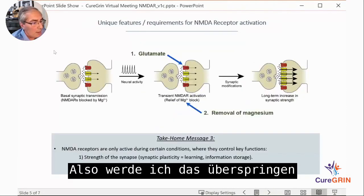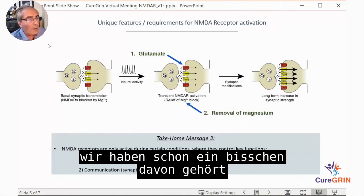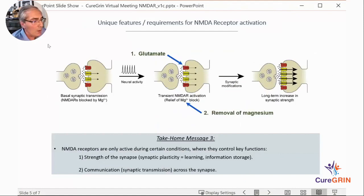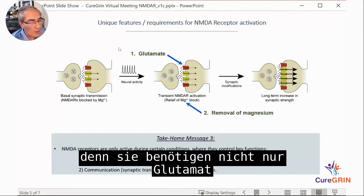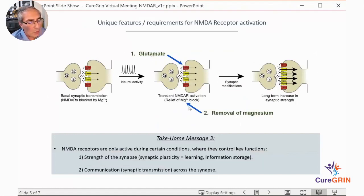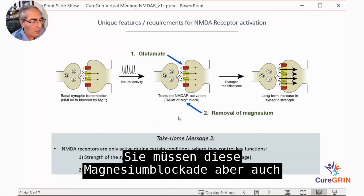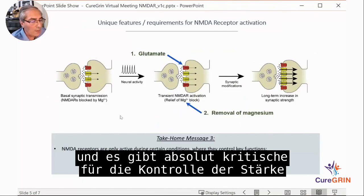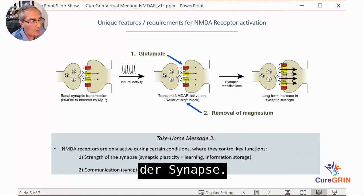NMDA receptors have quite unusual properties — not only do they require glutamate to bind, but you also need to remove the magnesium blockade. They are unique and absolutely critical for controlling the strength of the synapse.